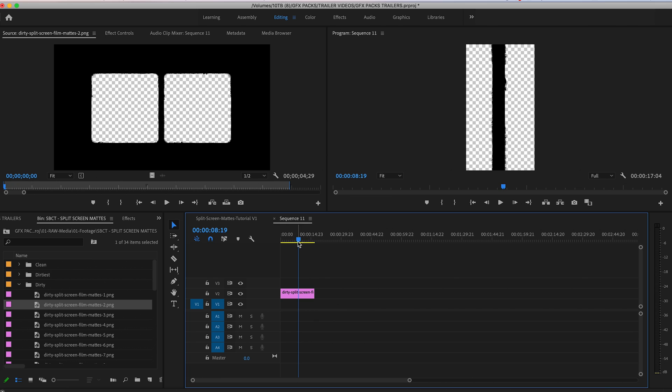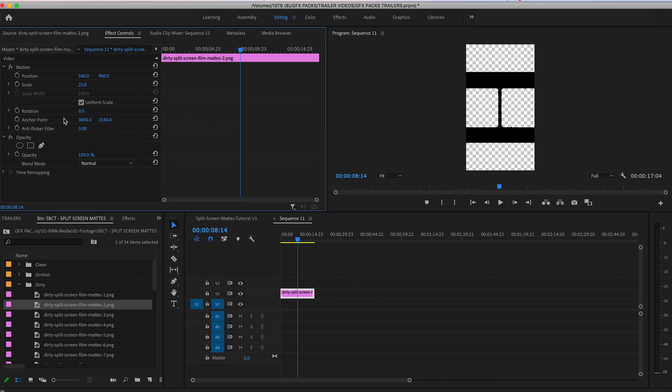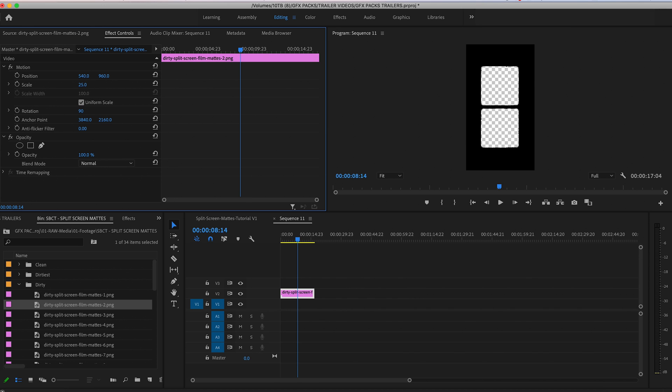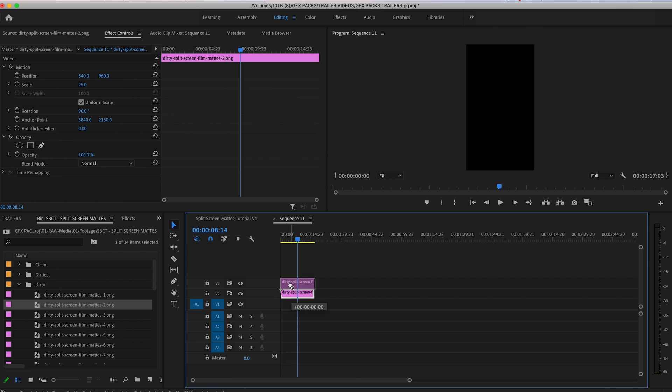And then obviously, scale it down appropriately. So scale it down and then change your rotation to 90 degrees.